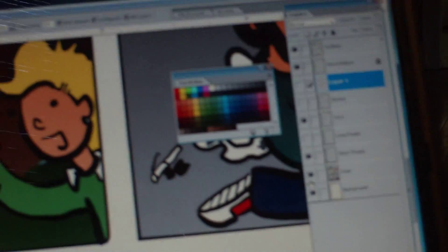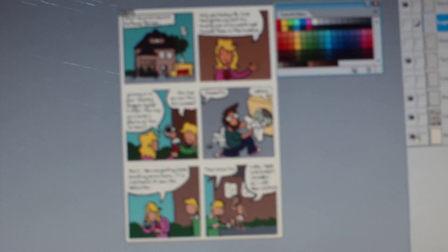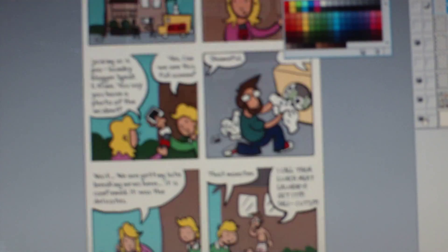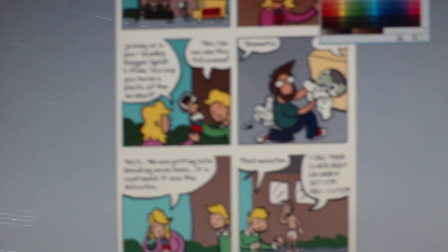So, here's my color palette, all laid out, and you have a finished comic. Thanks for watching, guys. Bye.